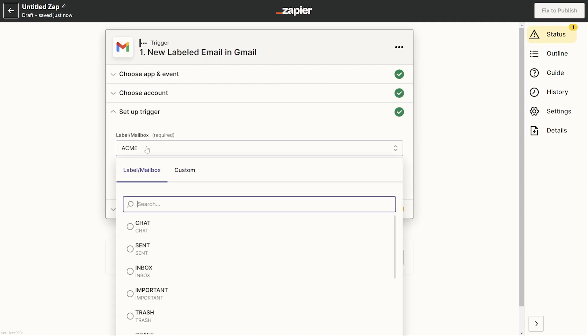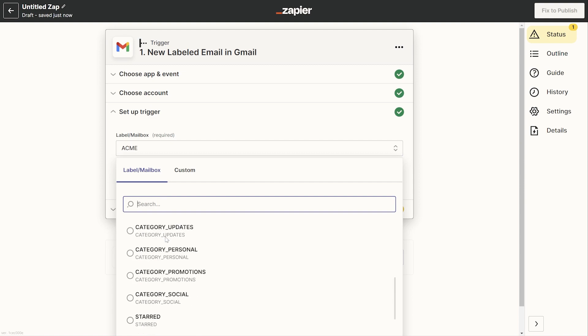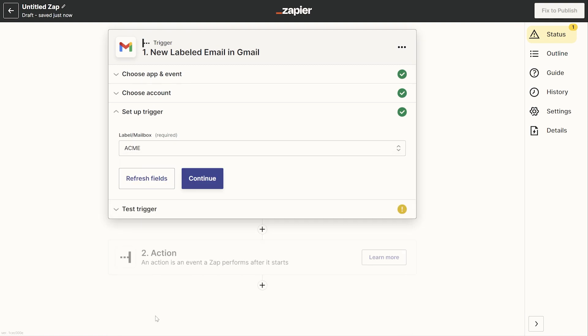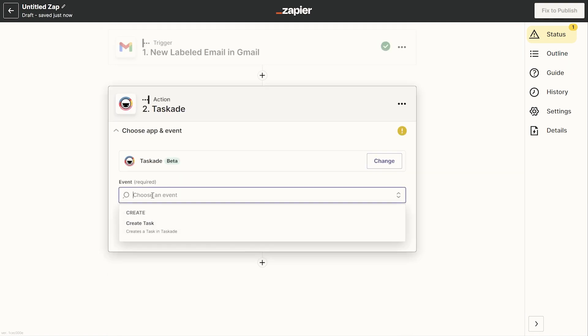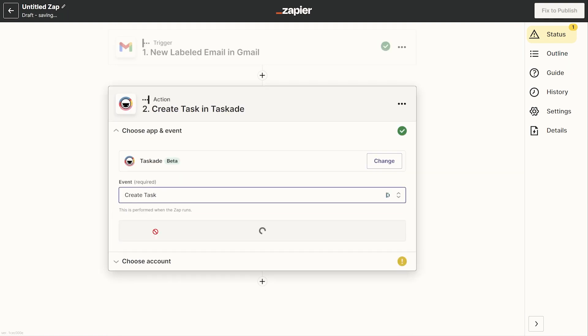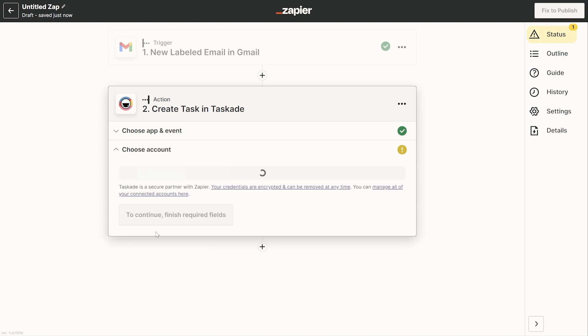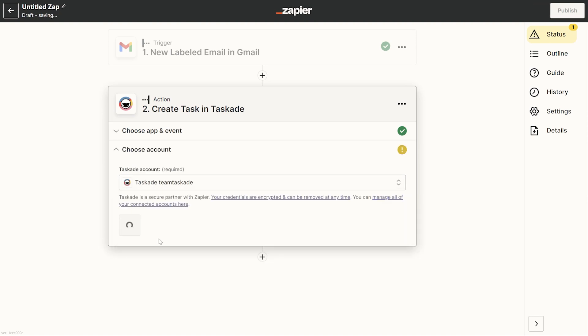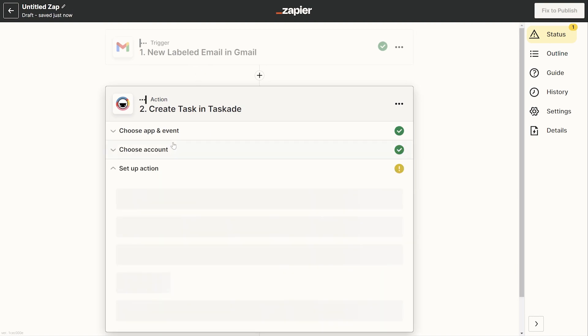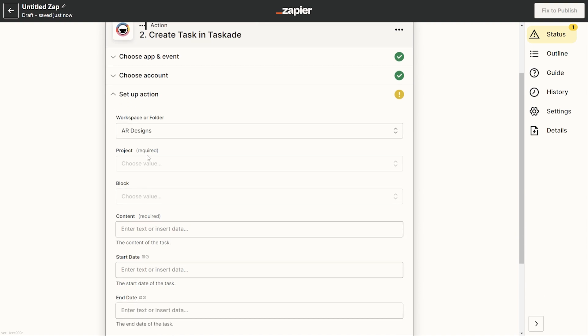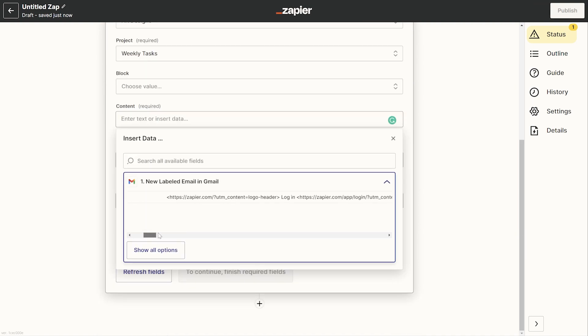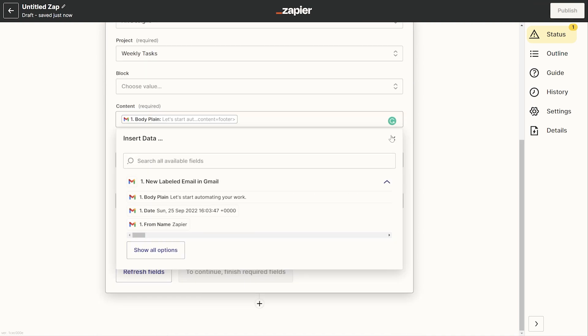Now log into your Gmail from within Zapier and select the new label tool that will trigger the Zap. Then choose your Taskade account and the action that can add your task will be added. Now here you can add more data like selecting the workspace, the project and even the task block and also set a date range for your Zap.